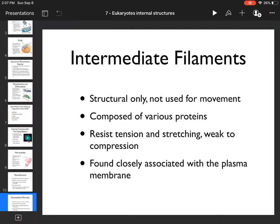That's it for the internal structures of eukaryotes. In the next lecture, we'll talk about the external structure of eukaryotes.